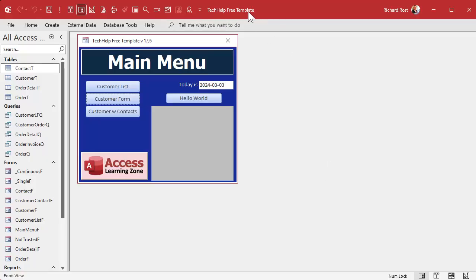Here I am in the tech help free template — this is a free database you can grab off my website. The first thing we have to do is put in a product table so we have something for our customers to rent. By the way, you can use this same technique for figuring out what a particular product cost on a particular day, such as looking up historical pricing from a product pricing table. It's the same concept.